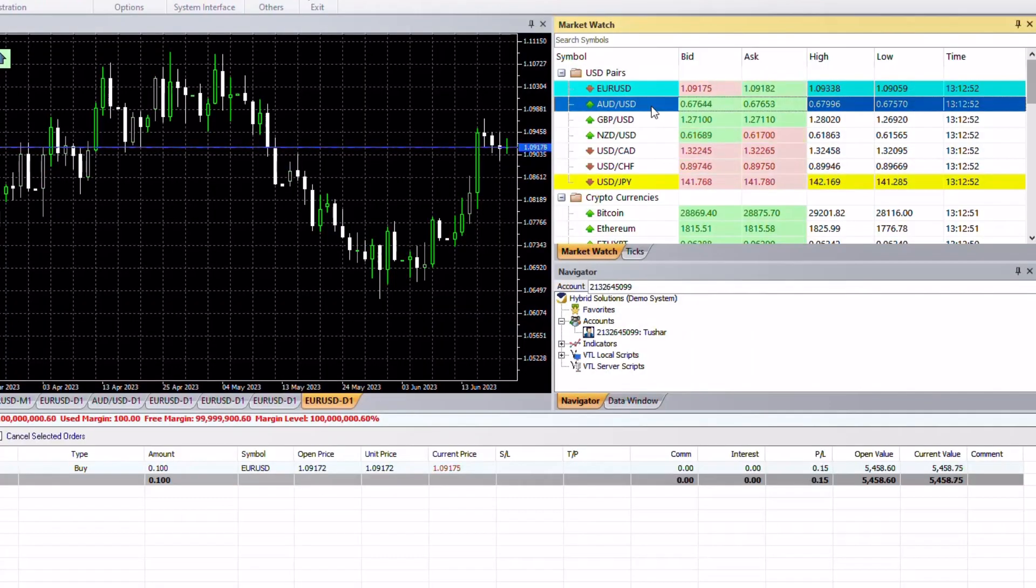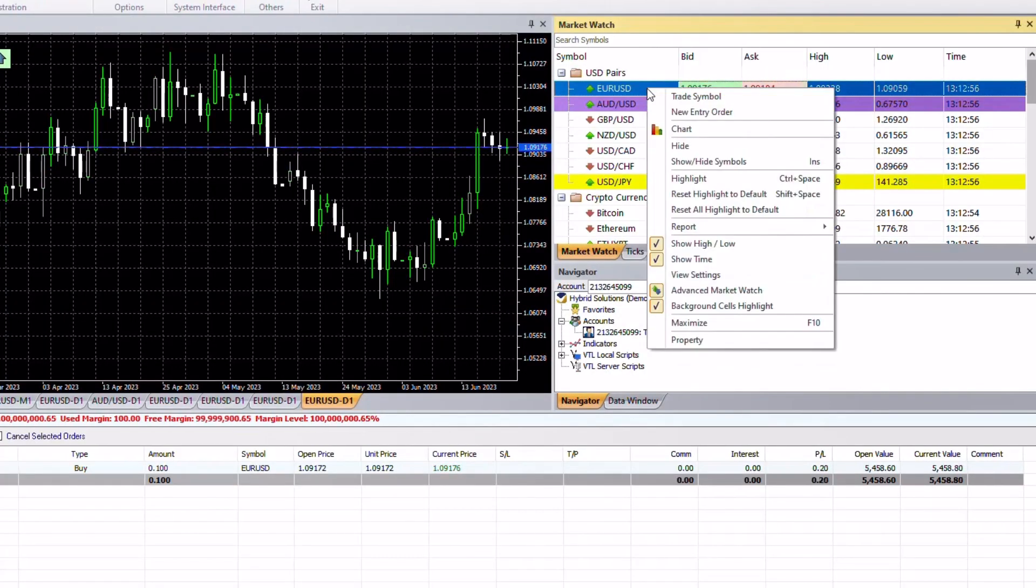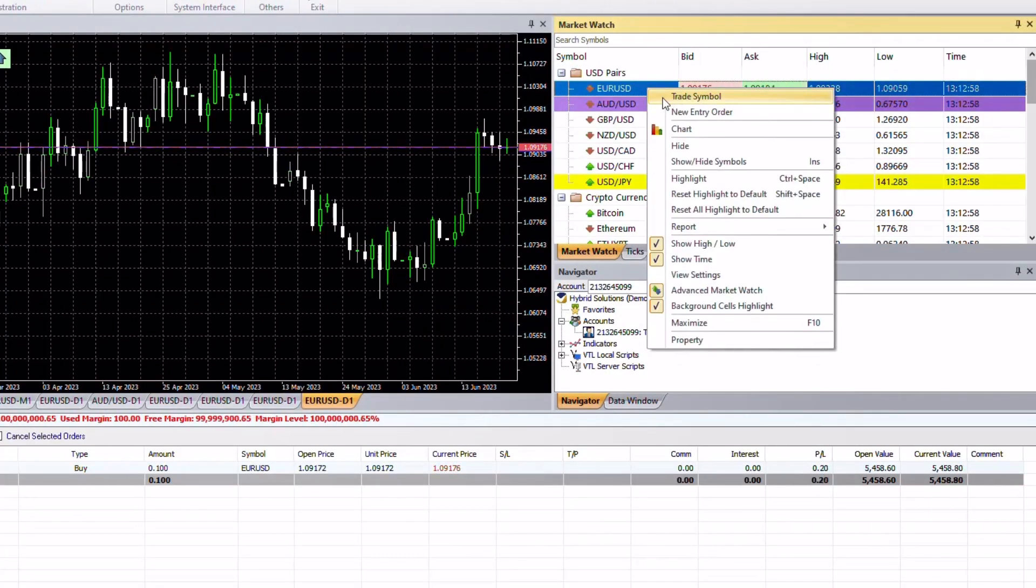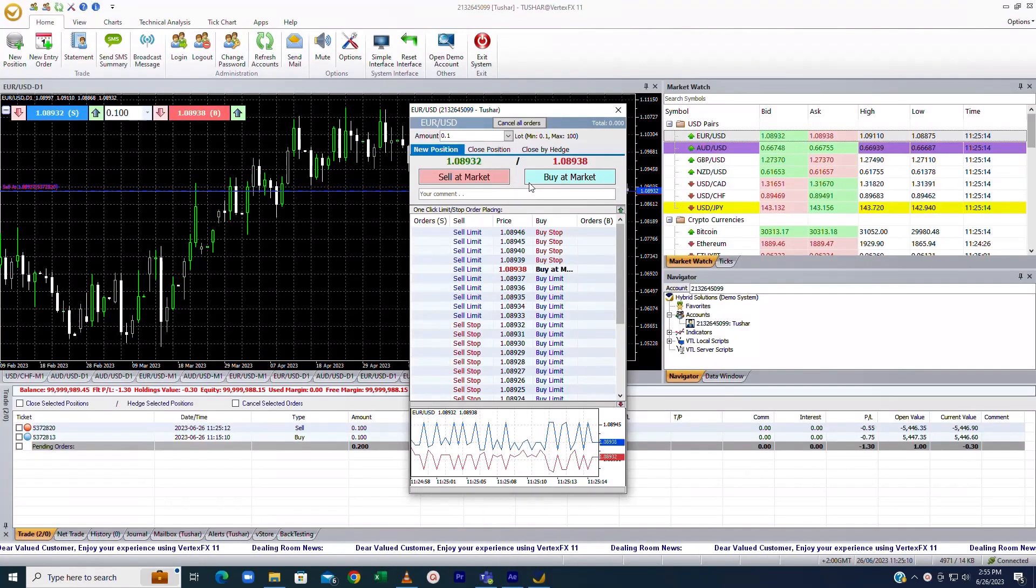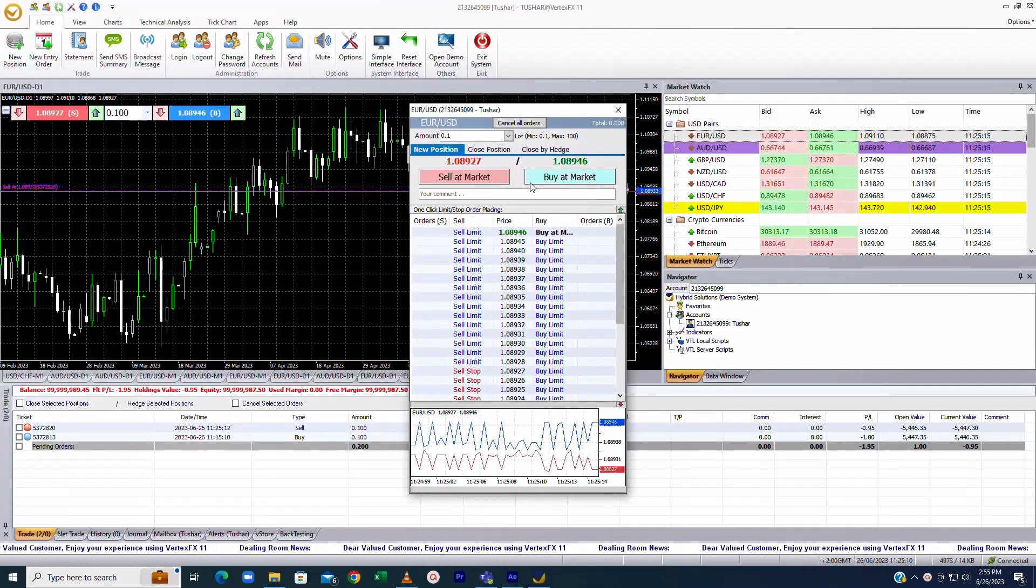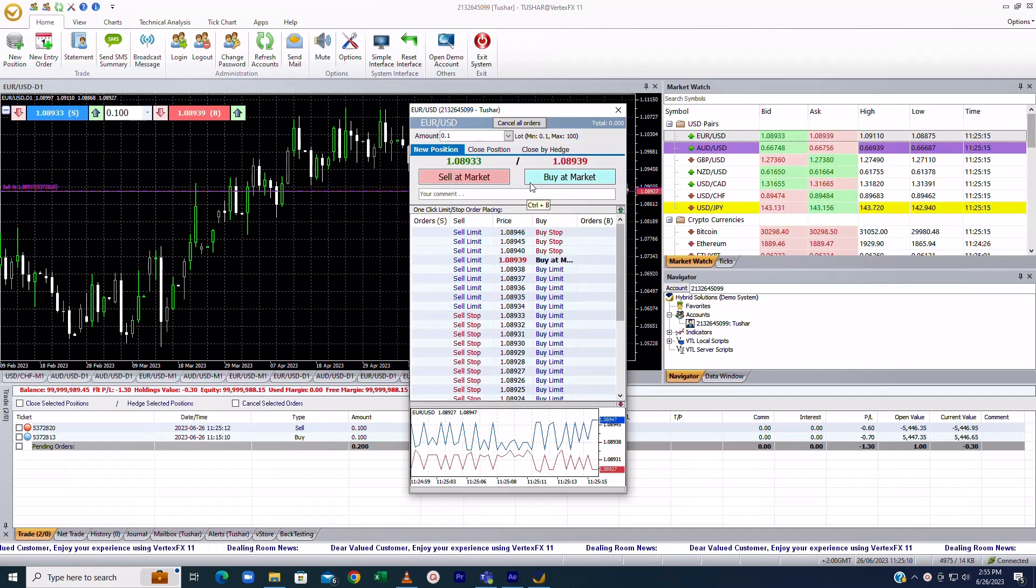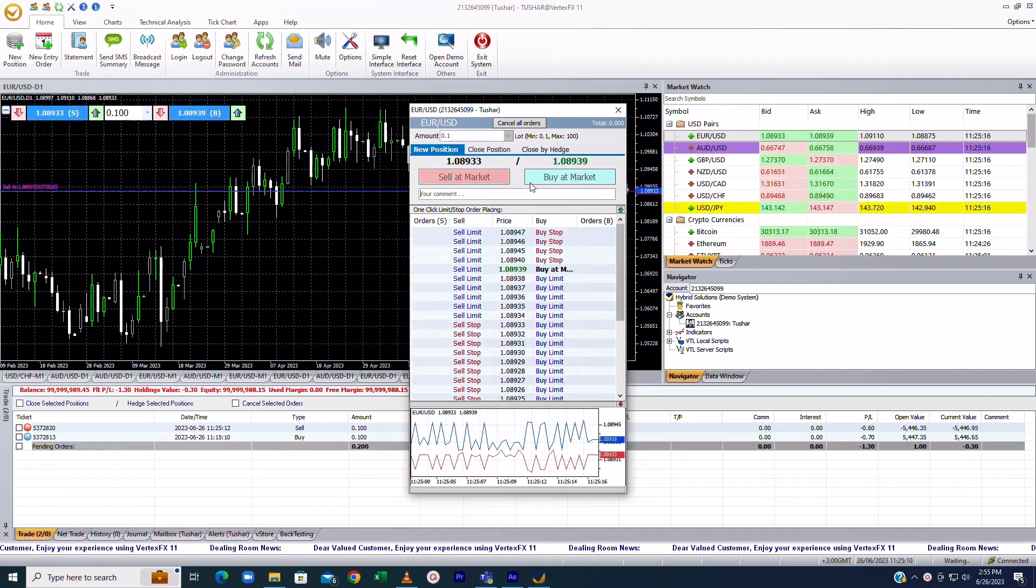To access the one-click trading screen, simply choose a symbol, right-click on it, and select Trade Symbol. With a single click on the Buy or Sell button, you will swiftly execute trades.